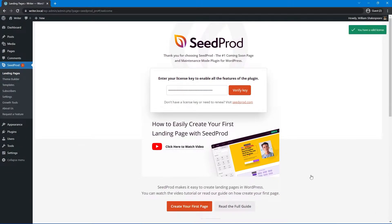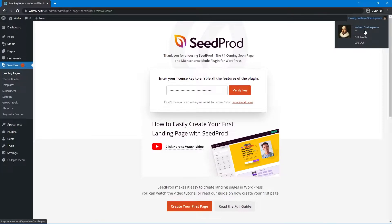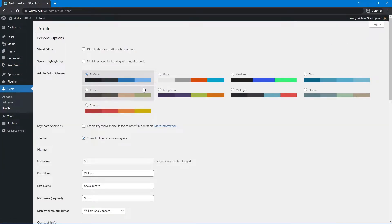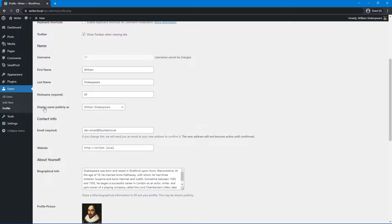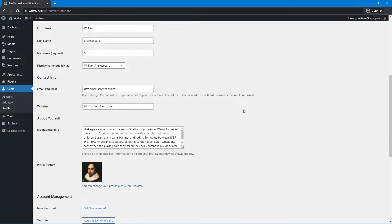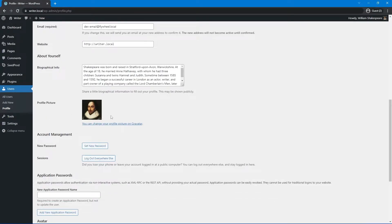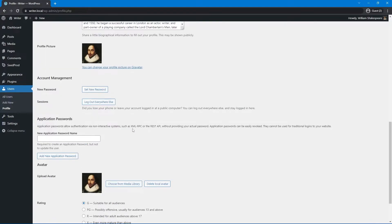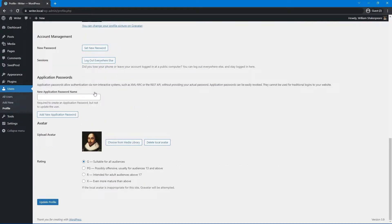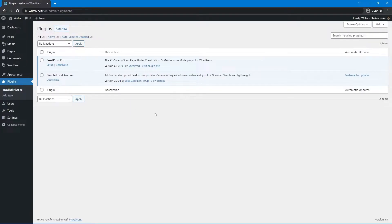Before we get started, there are a few things I set up. In the top right corner, I set up a profile — I added a first name, last name, and the display name publicly as William Shakespeare. This is something we can display on blog posts at the bottom, along with bio info and the profile picture. For the profile picture, you usually use Gravatar, but for this example I used a plugin called Simple Local Avatars — there are many different avatar plugins you can use.